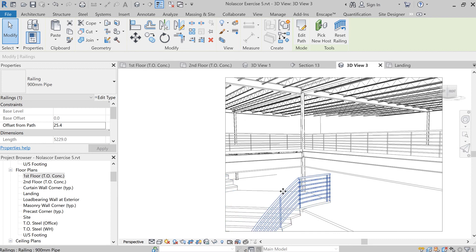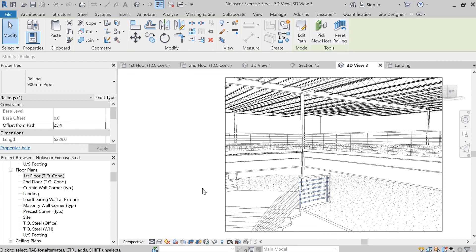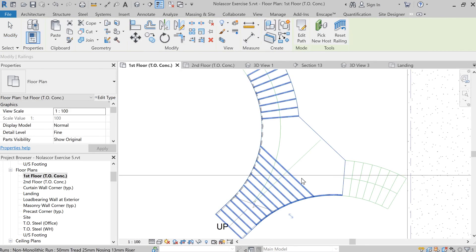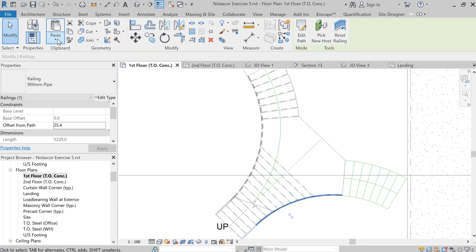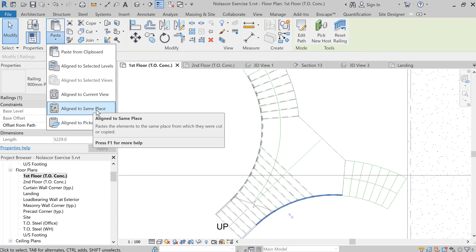The next thing we want to do is add the second half of the railing. Let's go back to the first floor plan. Since we copied that to our clipboard, we can now place this aligned to same place.